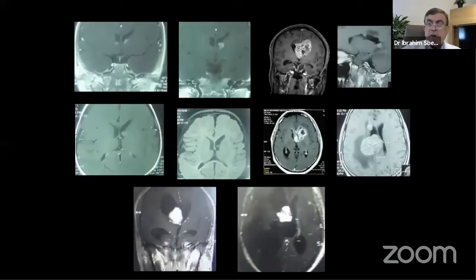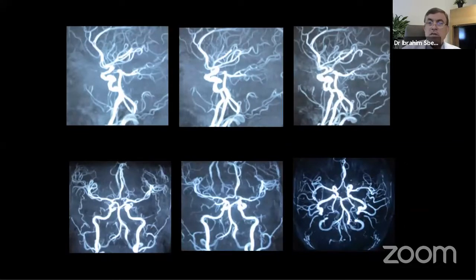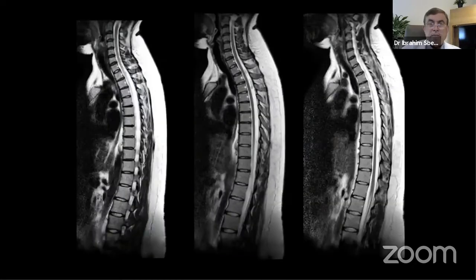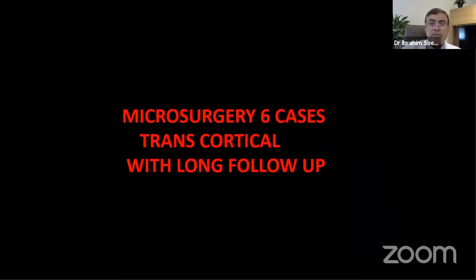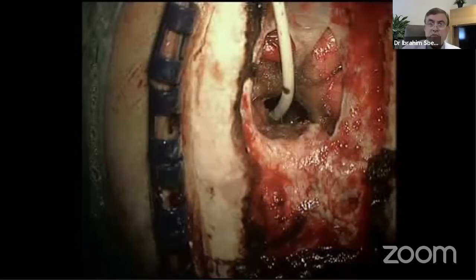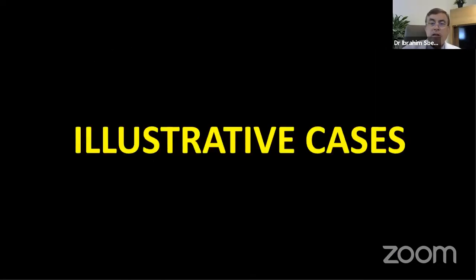Microsurgery was performed in all six documented cases via a transcortical approach, with long follow-up. Surgery always ends with placement of an external ventricular drain for a couple of days to safeguard against blood clot obstruction and avoid the need for a shunt. Complications encountered include subdural hygroma, bilateral subcaleal collection, meningitis, diabetes insipidus, and hemiparesis.